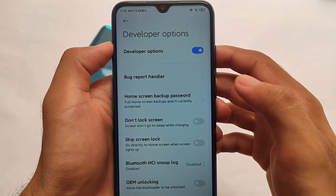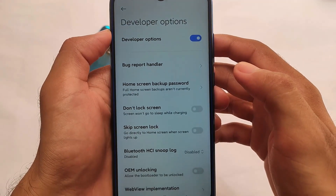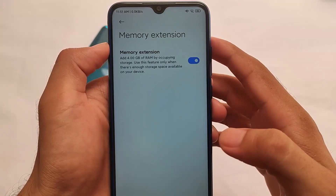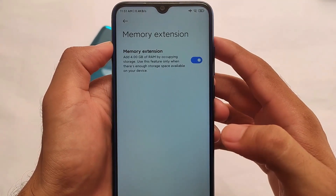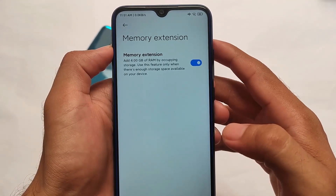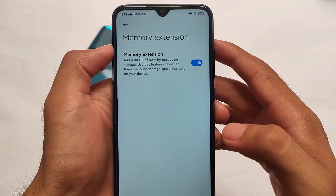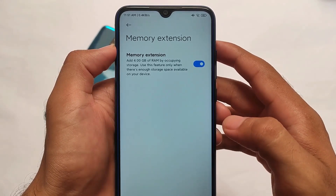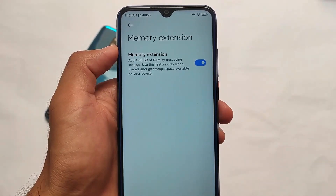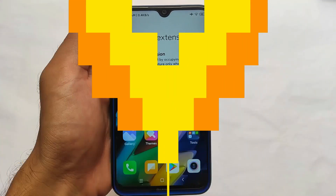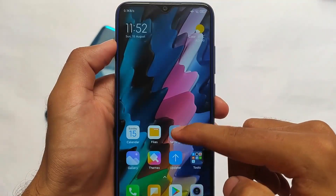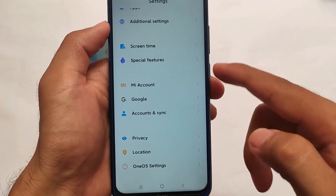In developer options you get some extra options. We also have the Memory Extension feature — you can see it says 'add 4 GB of RAM by occupying storage.' However, Redmi Note 8 officially supports only up to 1 GB via memory extension, so this 4 GB option will most probably not work on Redmi Note 8. Let's just forget about this one.